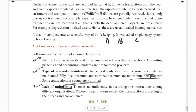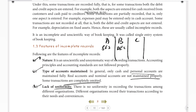For example, if companies A, B, and C exist, company A may use the single entry system, company B may use the double entry system, and company C may use the single entry system. Because each company records differently, there is no uniformity among them.